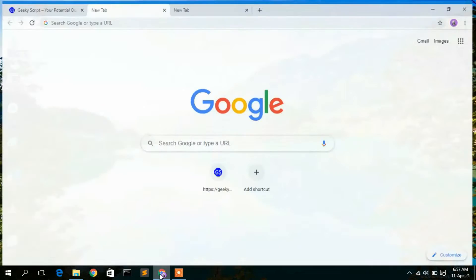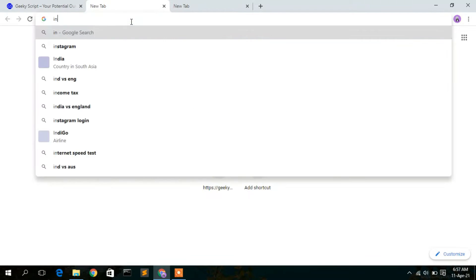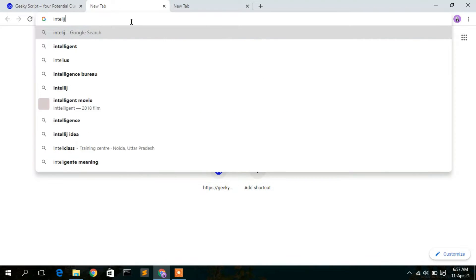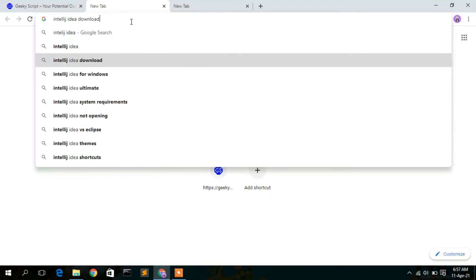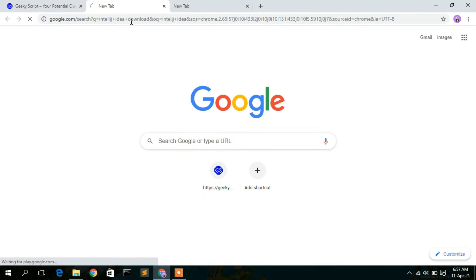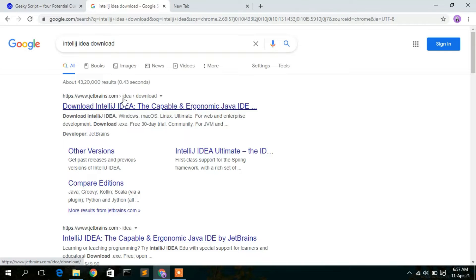To download, just simply type 'IntelliJ IDEA download' in your browser. This will automatically show a search result for jetbrains.com, so just simply click on 'Download IntelliJ IDEA'.